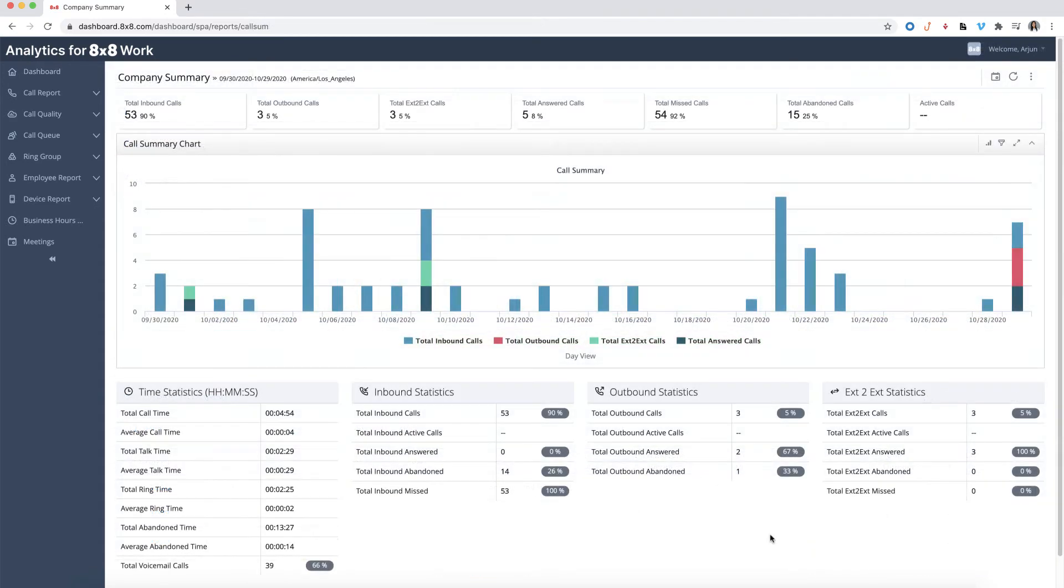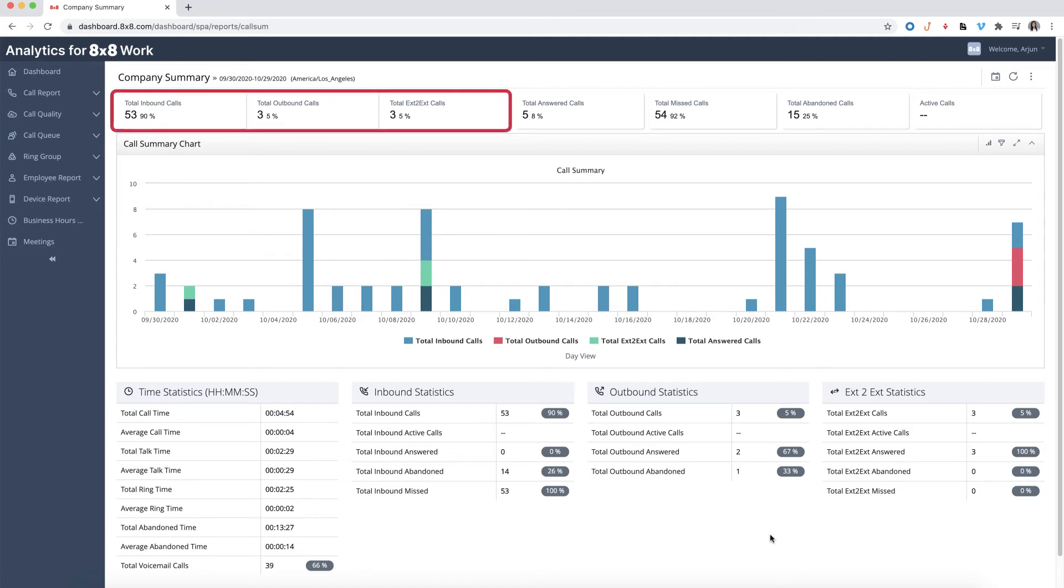Now let's review some key terminology. Calls are broken down by both what direction it was taken or received in and how it terminated. The three common directions are inbound, outbound, and extension to extension.